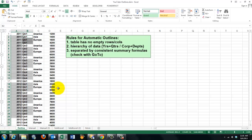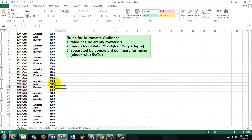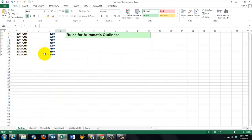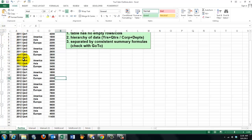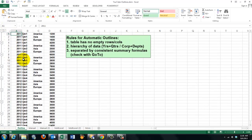You do that with CTRL+ENTER, and it will put all the values in there. So now when I go to level one, I will see that that is the grand total for quarter one in 2011, etc. So auto-outlining works fine when you follow the rules.